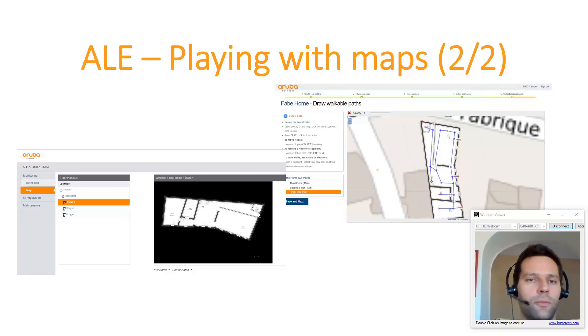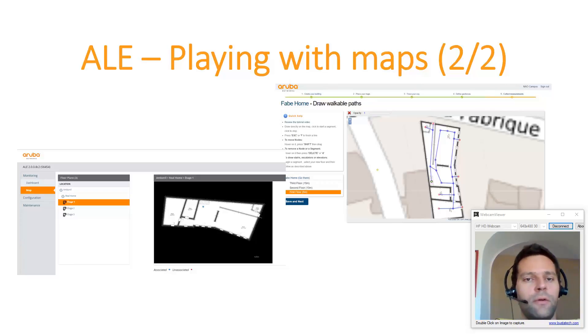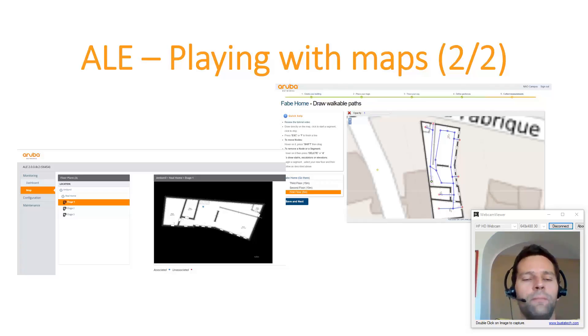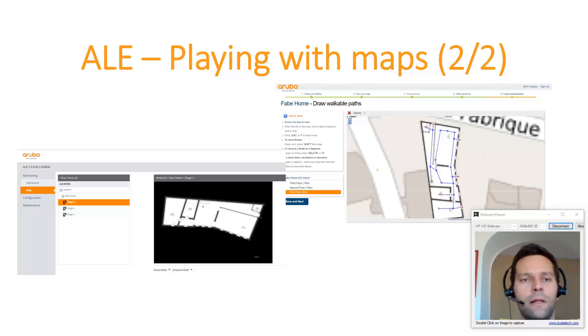So in the previous map, if you remember well, I showed you how to use Airwave and Visual RF to upload the maps in ALE. Now we'll use the calibration mode. So first we need to connect to the ALE server. So let's do it.